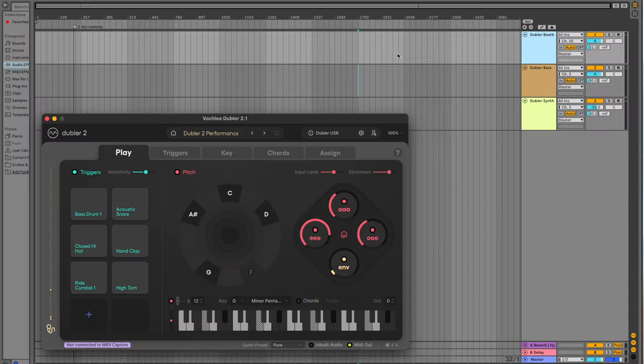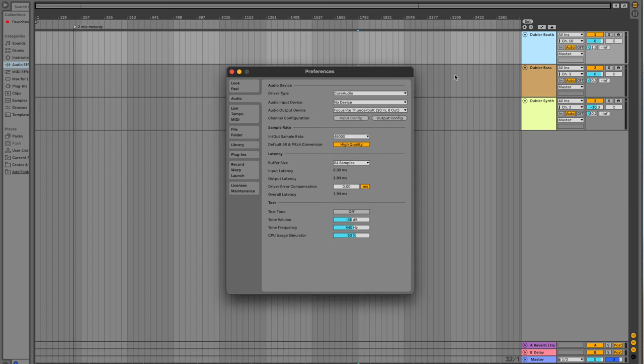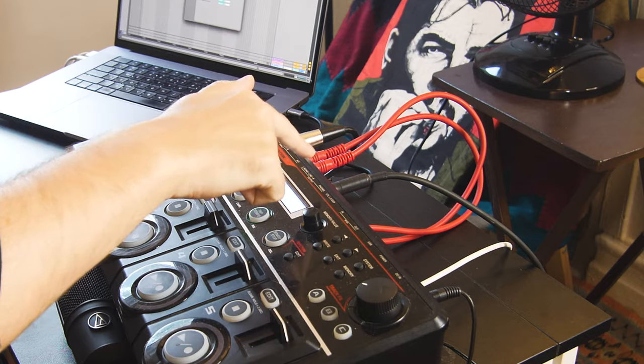In my example, my DAW is Ableton. Once we've set up the connection there, the output from our DAW is going to be connected to your interface. In my example, I'm using Focusrite Thunderbolt. Then the output of the interface goes to the input of the Boss RC looper.